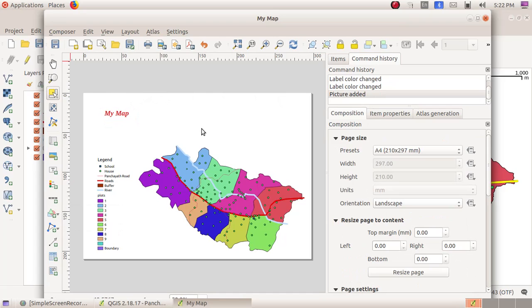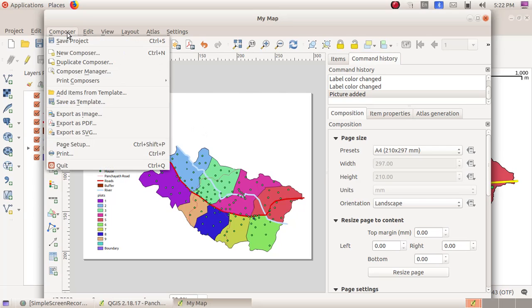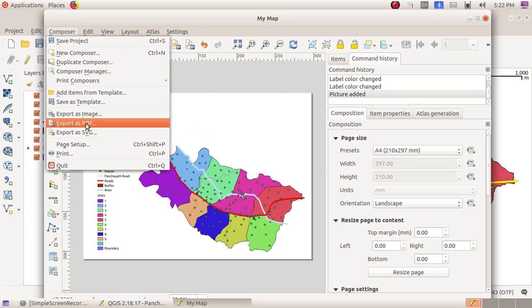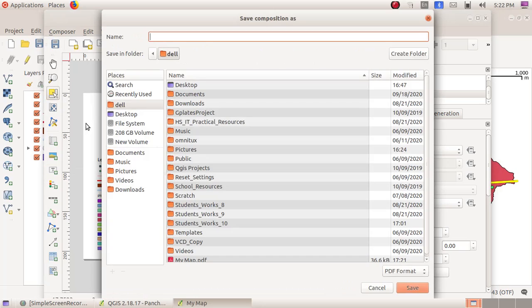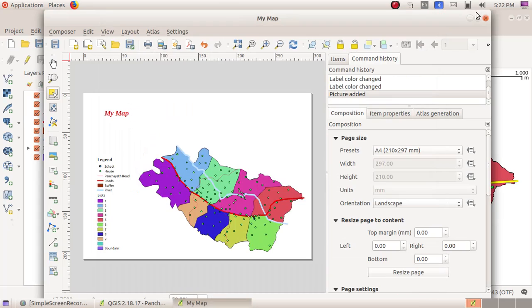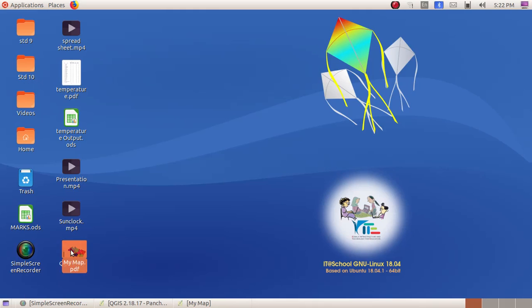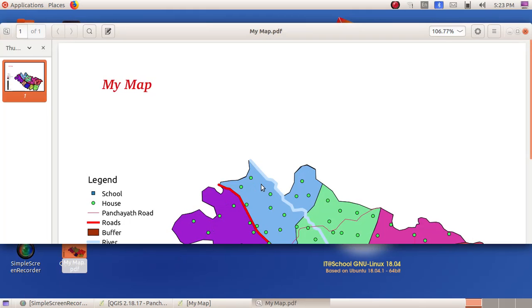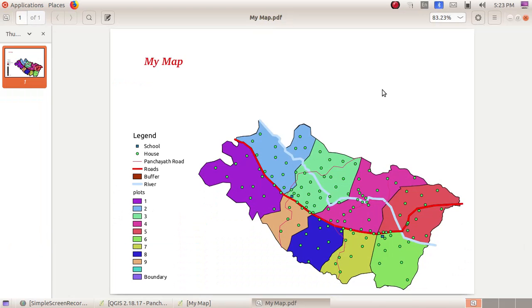Next, I want to save this map. I am going to save this map in a PDF format. For that, click on Composer menu, Export as PDF. Here I am choosing Desktop, then giving the file name as My Map. Now click on the Save button. I am minimizing this window.